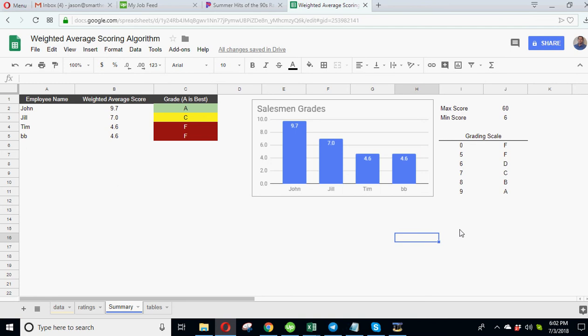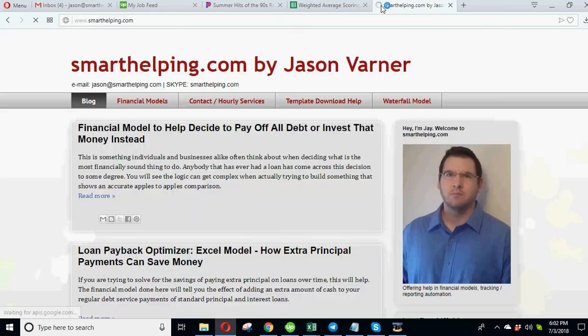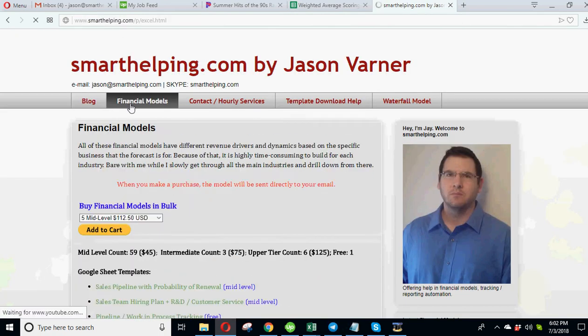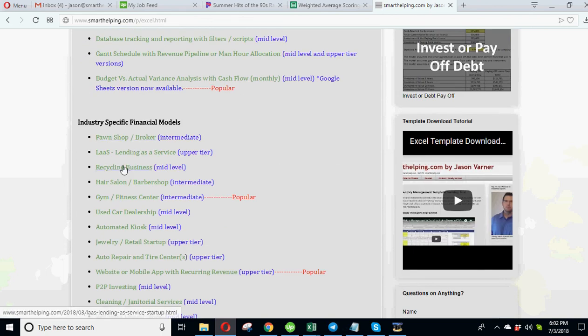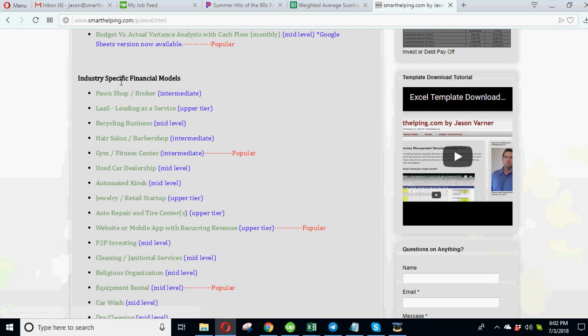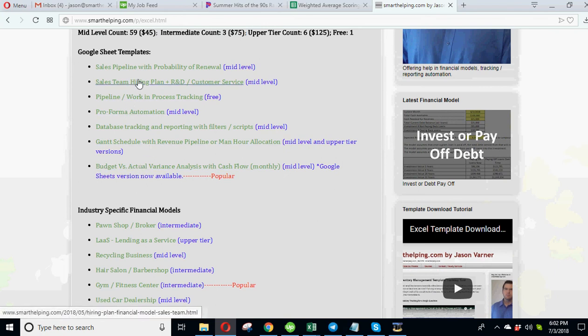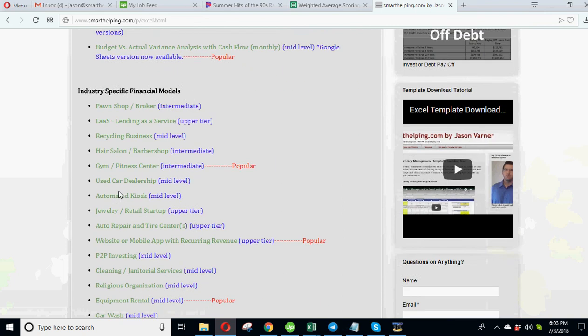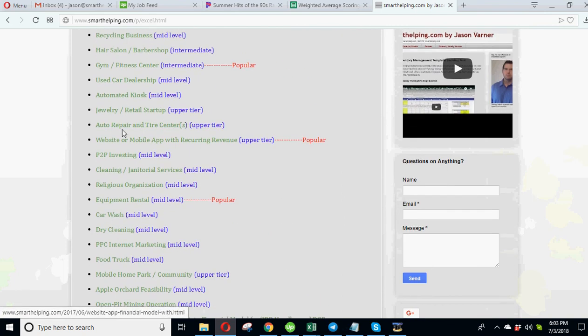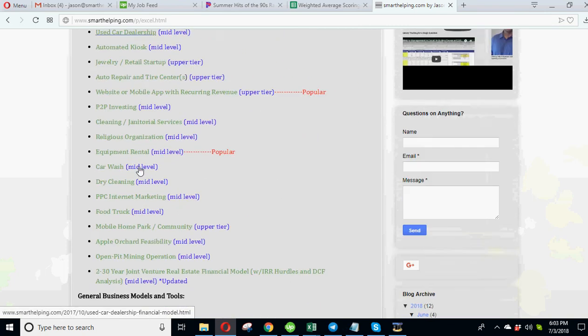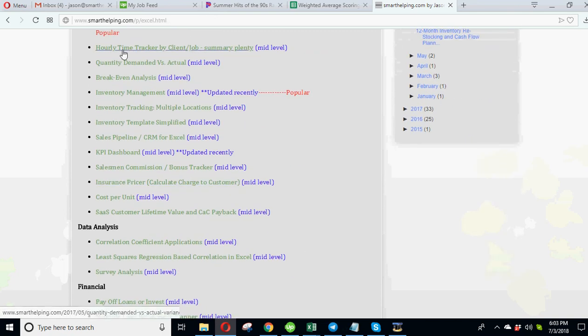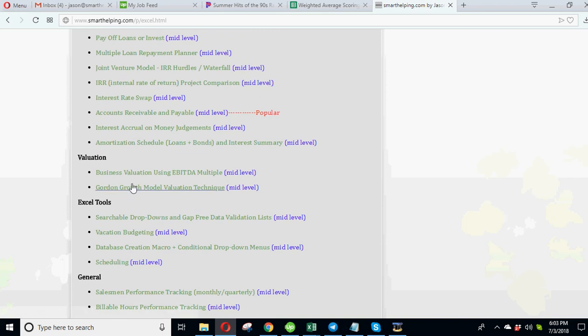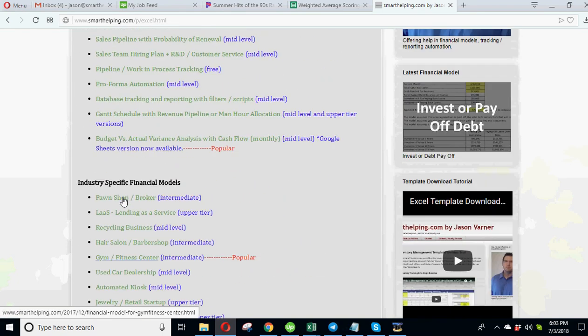This is smarthelpingdotcom. Oh before I forget, also if you want I do have other financial models. You can go to smarthelpingdotcom - here's a list of them all. Have some Google Sheet ones, I have industry specific models. A lot of these are financial models, there are some general logic flows that are built as well with some scripts, but most of them are just nice clean models to forecast things out into the future and help you plan out different things.